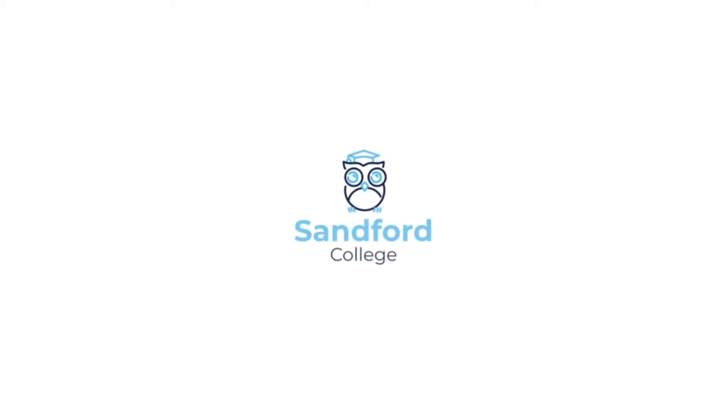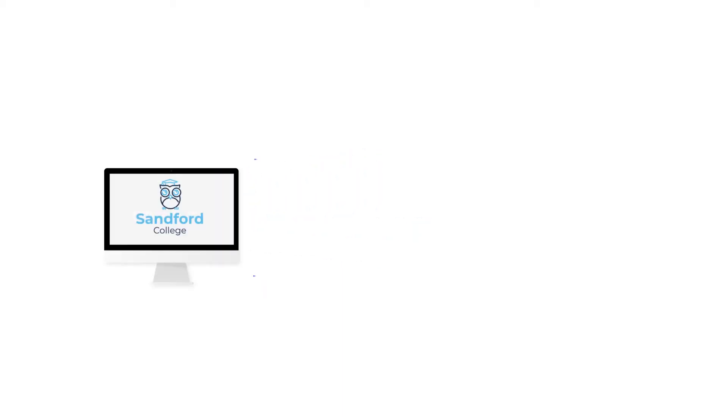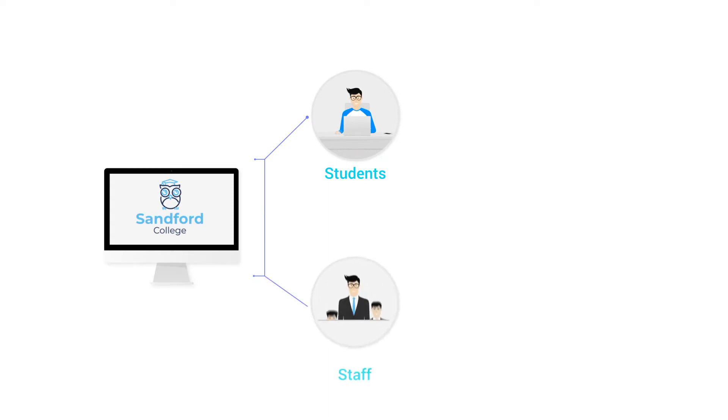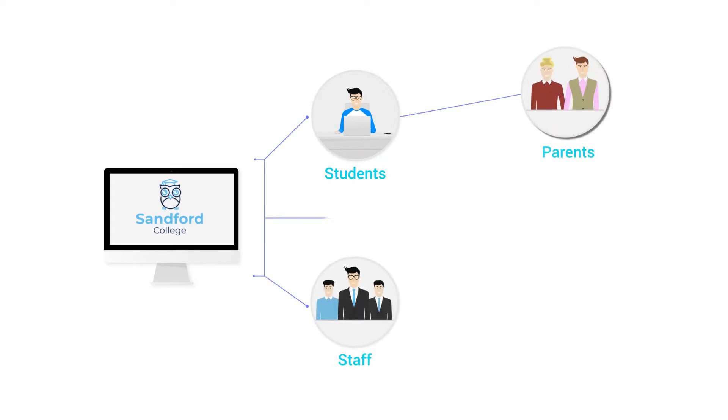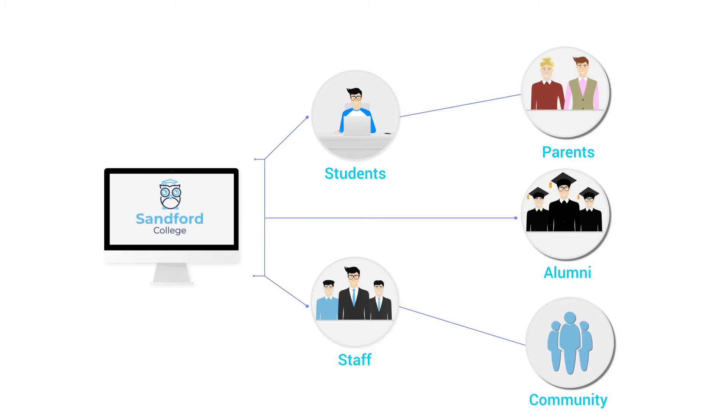We're a further education college and we need to connect with a wide variety of stakeholders. Not just our students and staff, but parents and alumni and also the wider community.